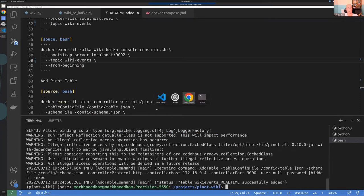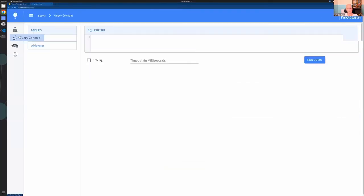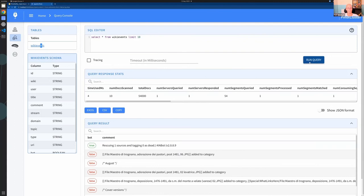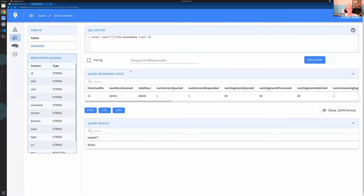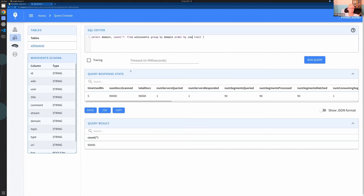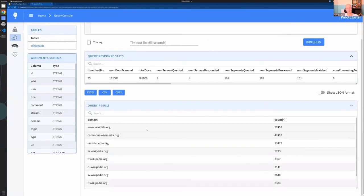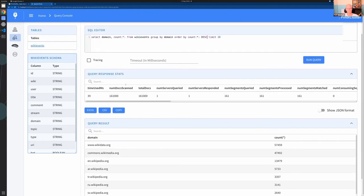We create the table and go to the Pinot browser UI. Clicking on the query console, we can see the wiki_events table. It says "catching up" — loading documents that arrived while we waited. More and more documents load in. We can run a query grouping by domain to explore the data: most changes are on wikidata, their metadata website, then commons.wikimedia which stores images, then English Wikipedia. We can use this UI for exploratory queries.